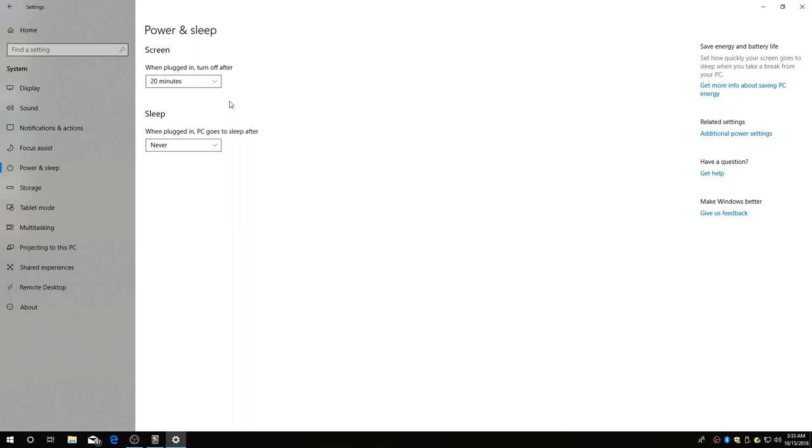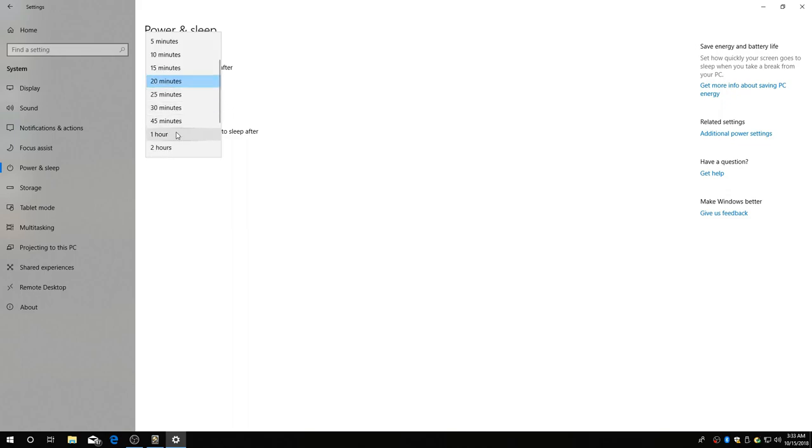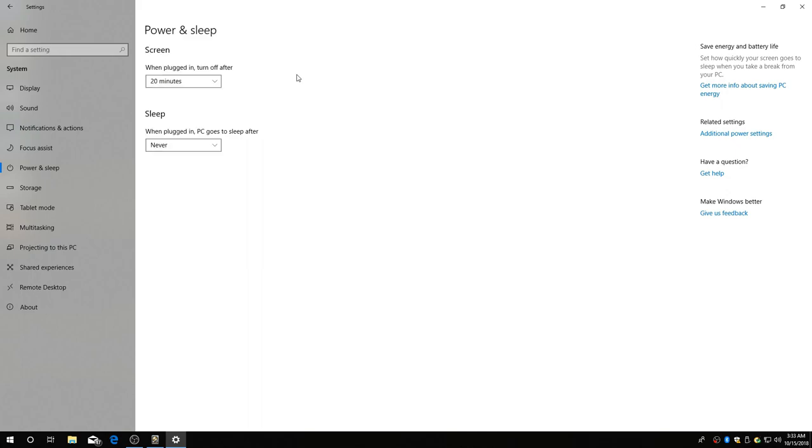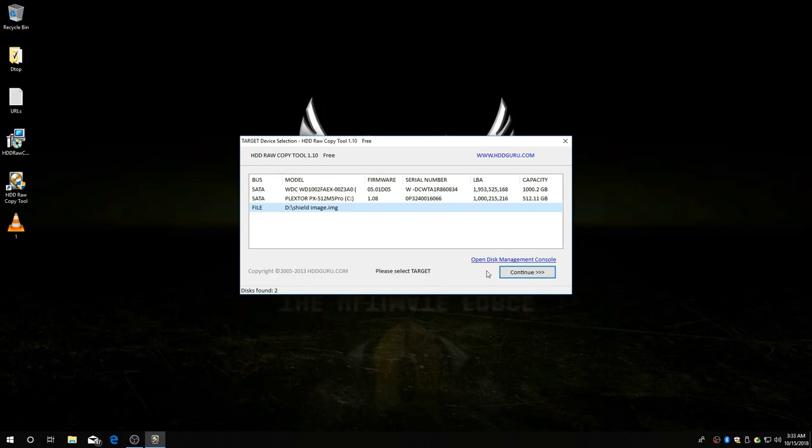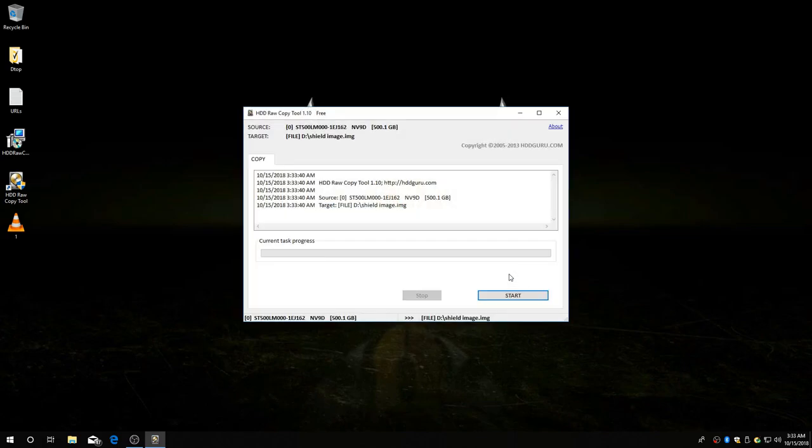Power and sleep. See I got mine set for two hours. But you should put it on never. Just to be safe. I guess the screen doesn't matter. Make sure and do that though. It's important. Okay. Now all you have to do is click continue. And start.